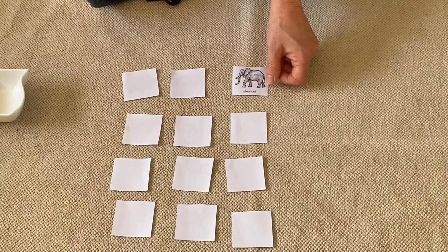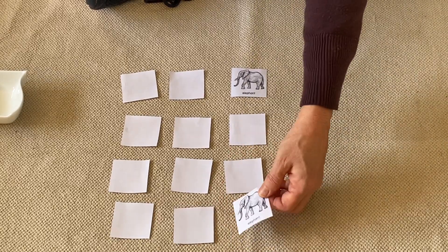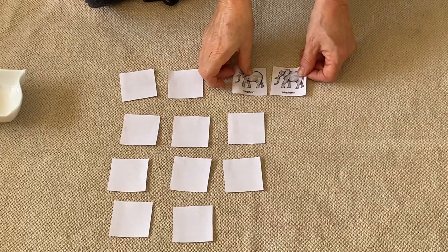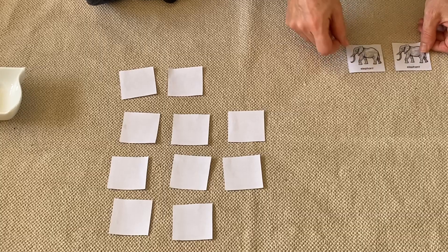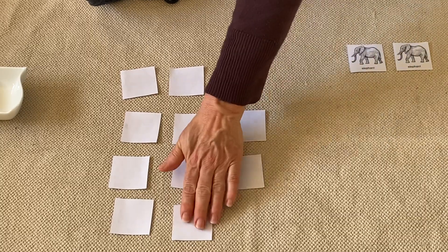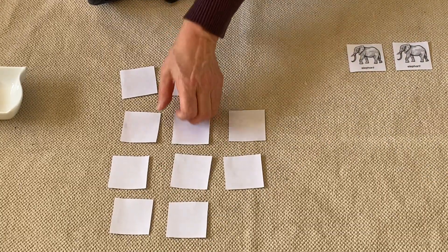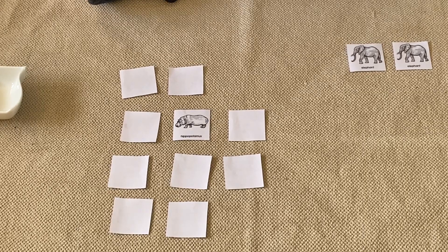The elephant! Aha, there we go, I have a pair, the two elephants. Okay, that's the idea. Now let's see if I can find another pair, the hippopotamus.